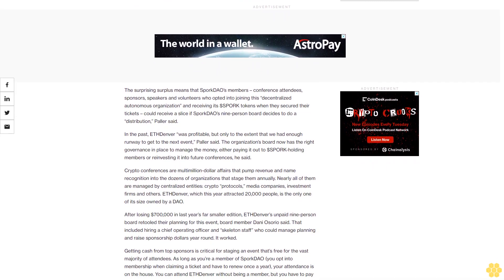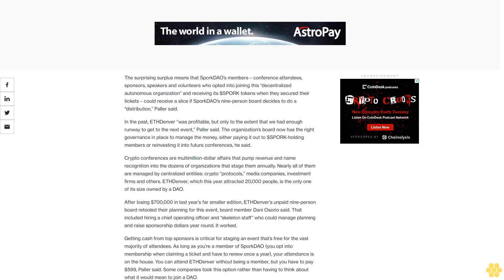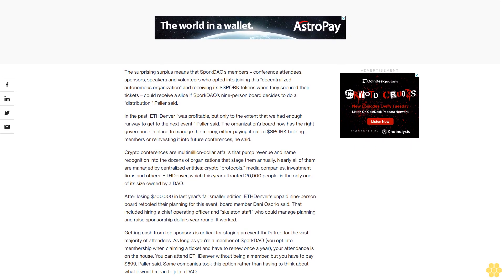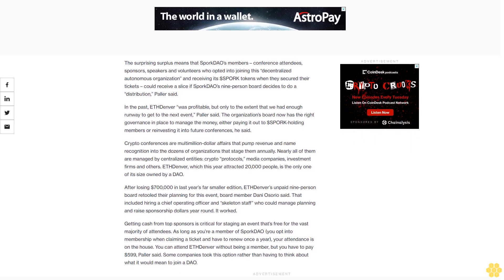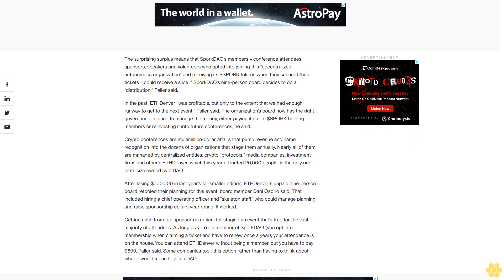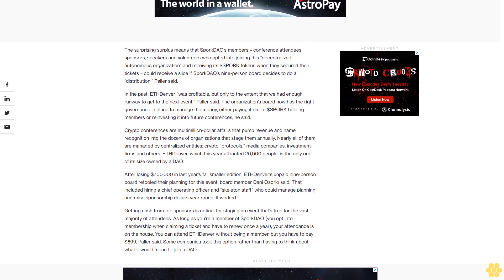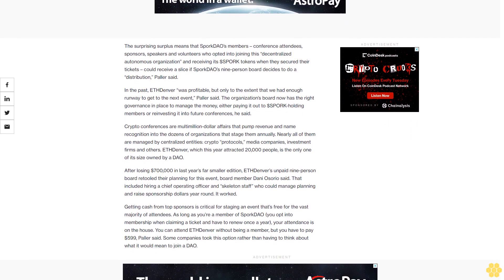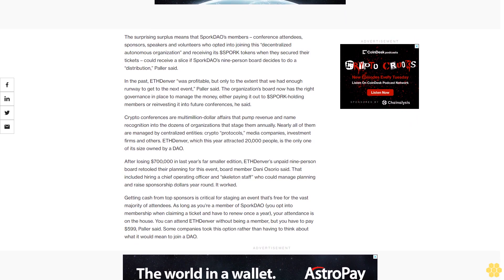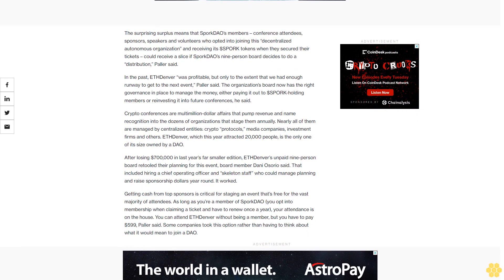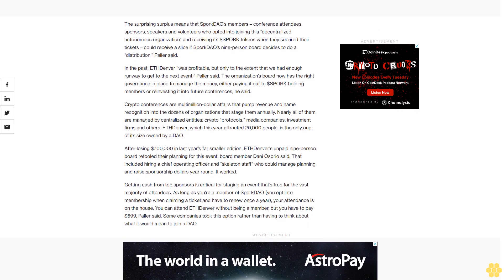In the past, ETH Denver was profitable, but only to the extent that we had enough runway to get to the next event, Pollard said. The organization's board now has the right governance in place to manage the money, either paying it out to dollar spork holding members or reinvesting it into future conferences.